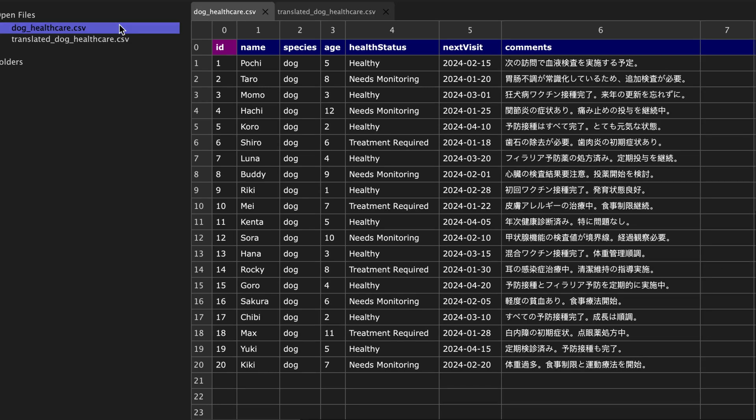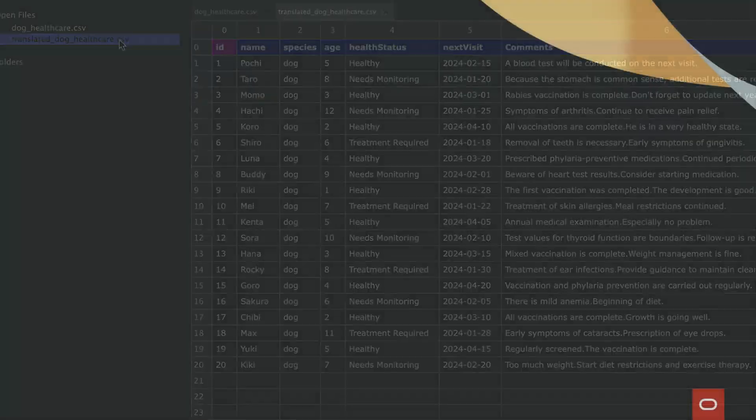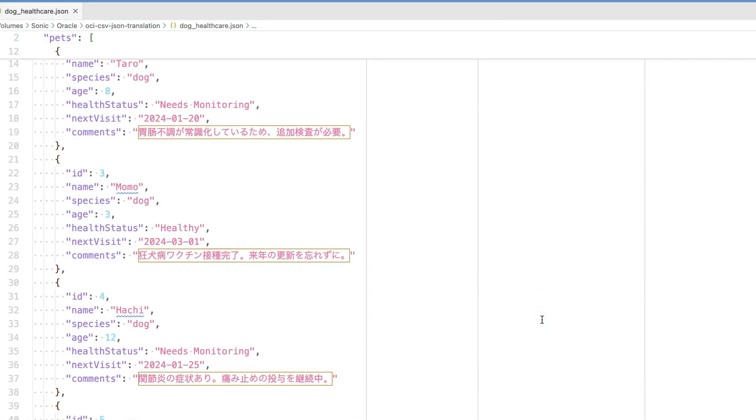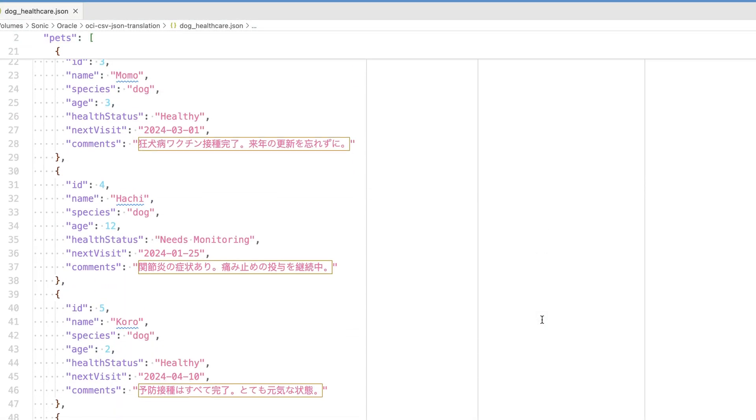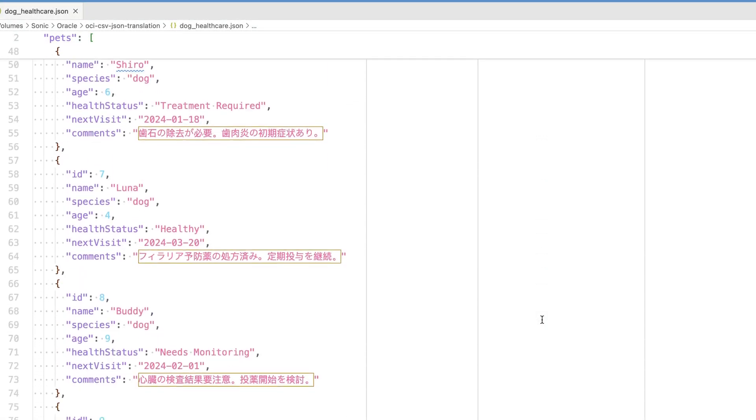In this solution we'll be using OCI Language to translate specific columns in CSV files or keys in JSON documents, all while preserving the original structure of the files.